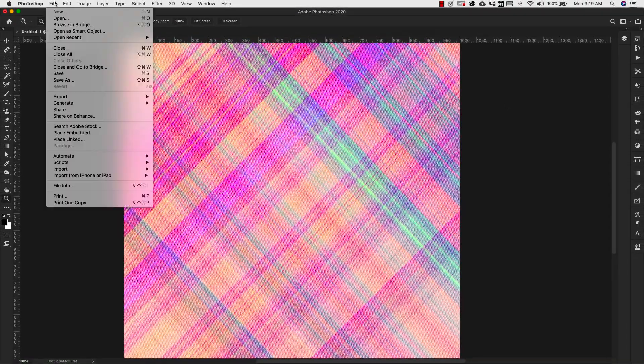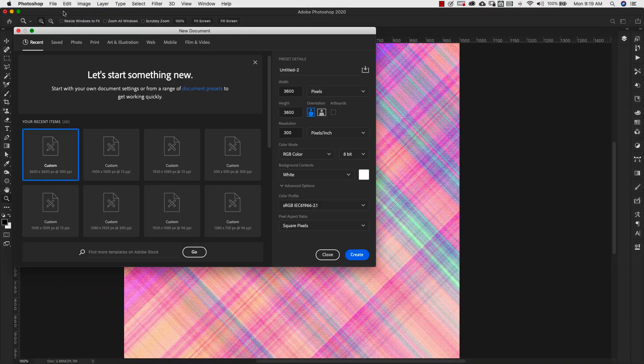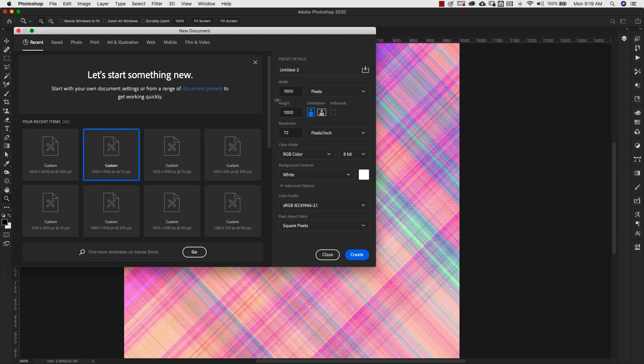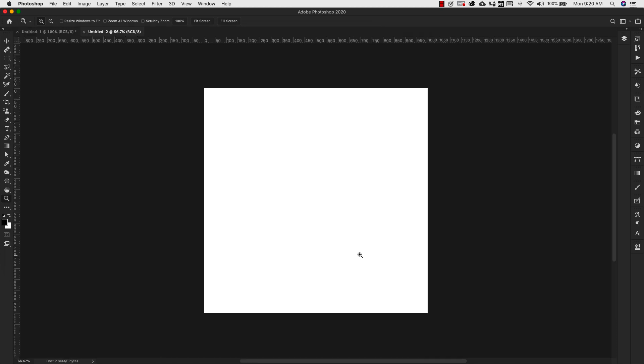So I'm going to start off with a new document. We're going to come here to File, New and I'm going to set this one up at 1,000 pixels by 1,000 pixels. I'm going to set my resolution to 300 and I'm going to go ahead and click Create.